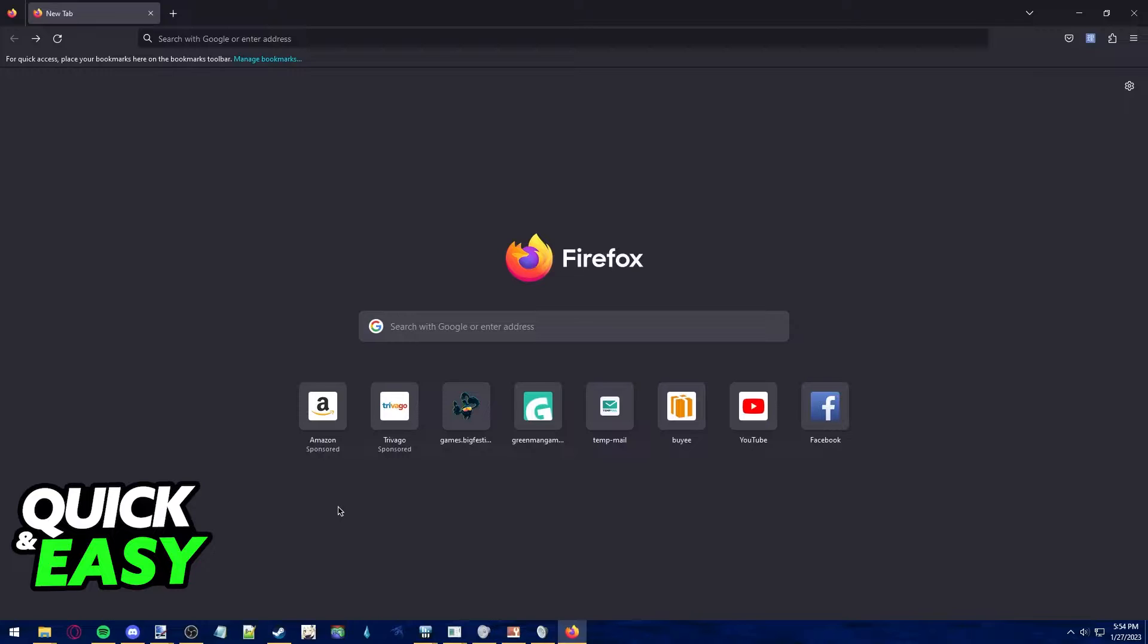So when you open up a new tab on Firefox, you just get this solid color background. Is there a way for us to change this theme?